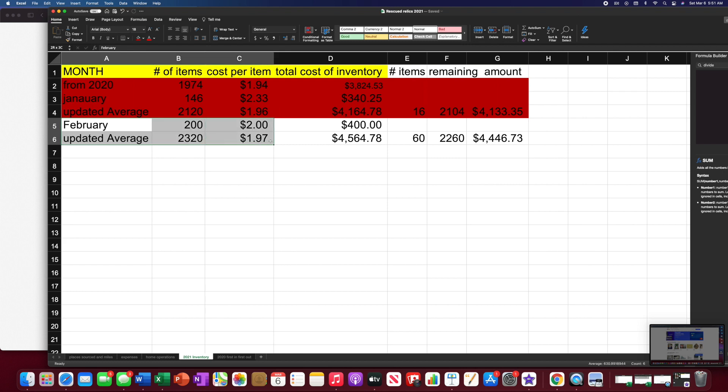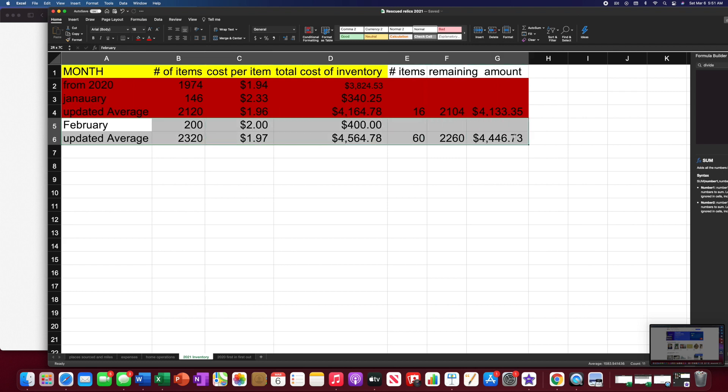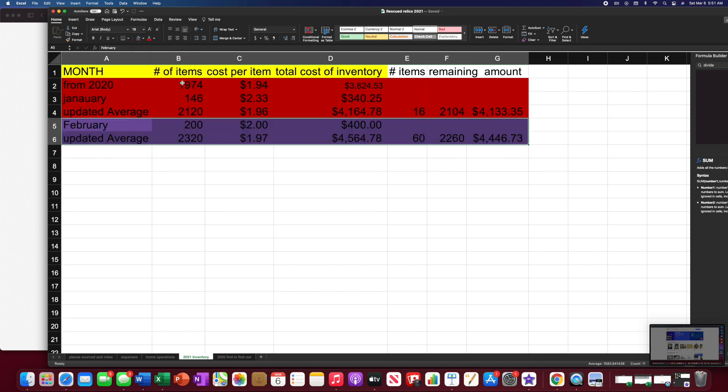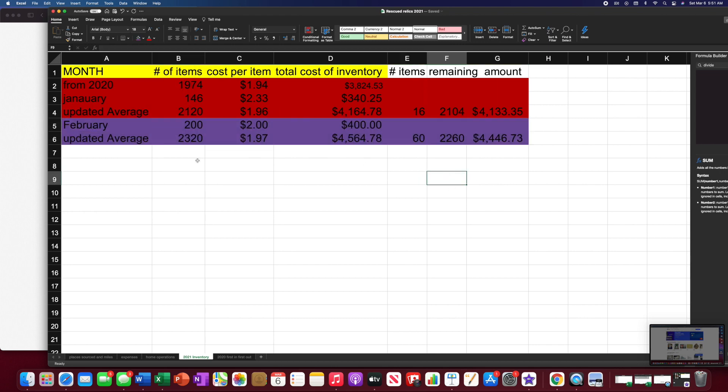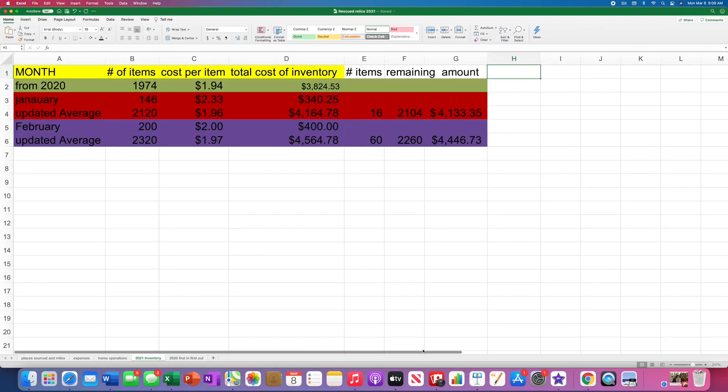Then, what I would do is I'd probably put this in a different color so I don't get myself extra confused. Let's see, February. Oh, that's love. All right.